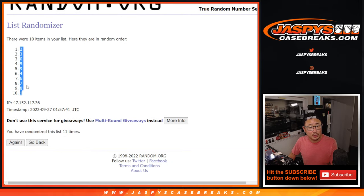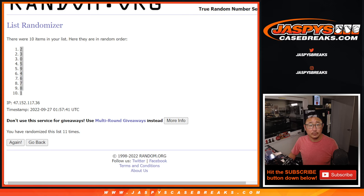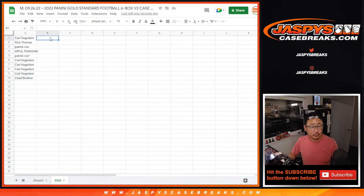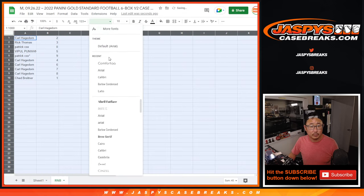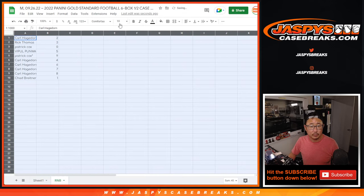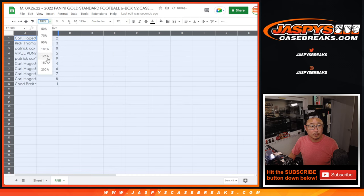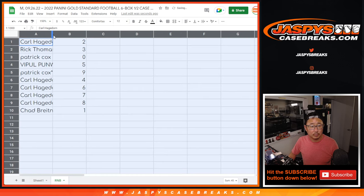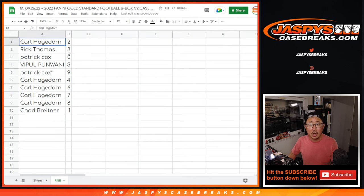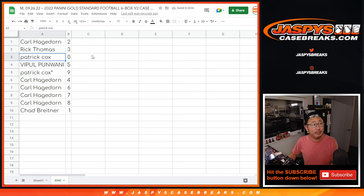We've got two down to one. All right, Carl with two, Rick with three, Patrick with zero.